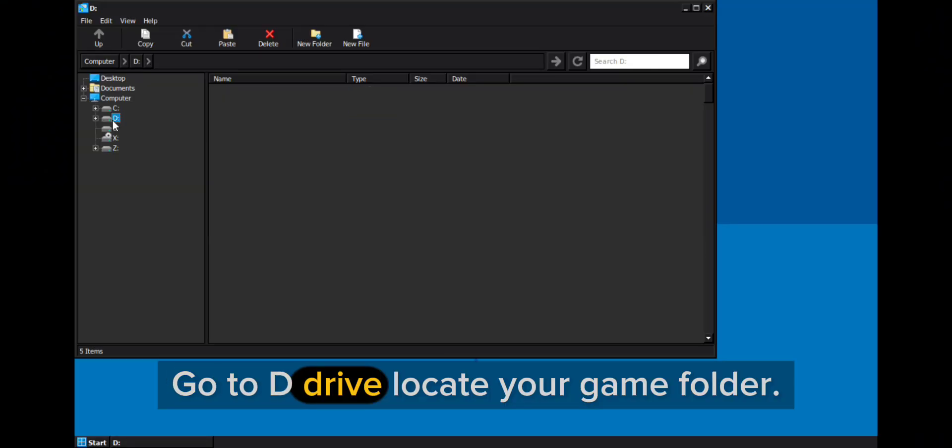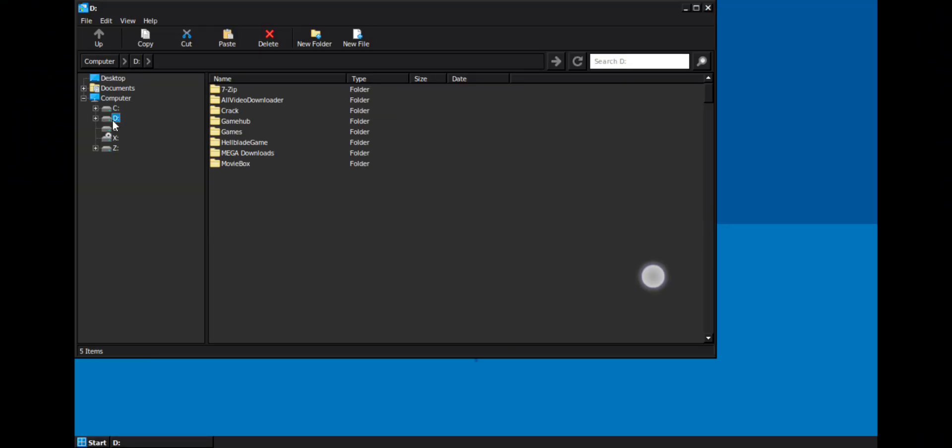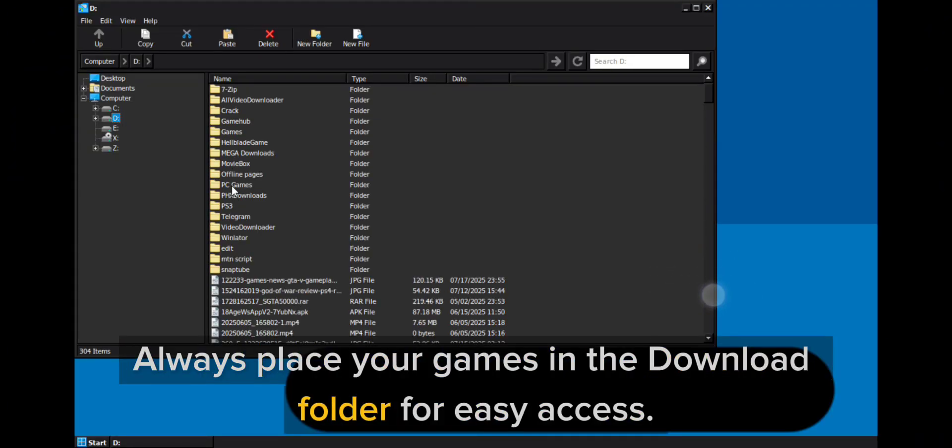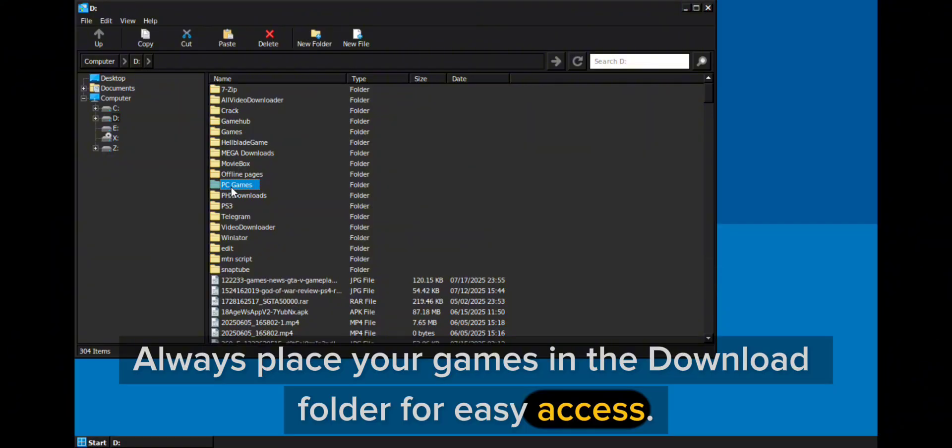Go to D drive, locate your game folder. Always place your games in the download folder for easy access.